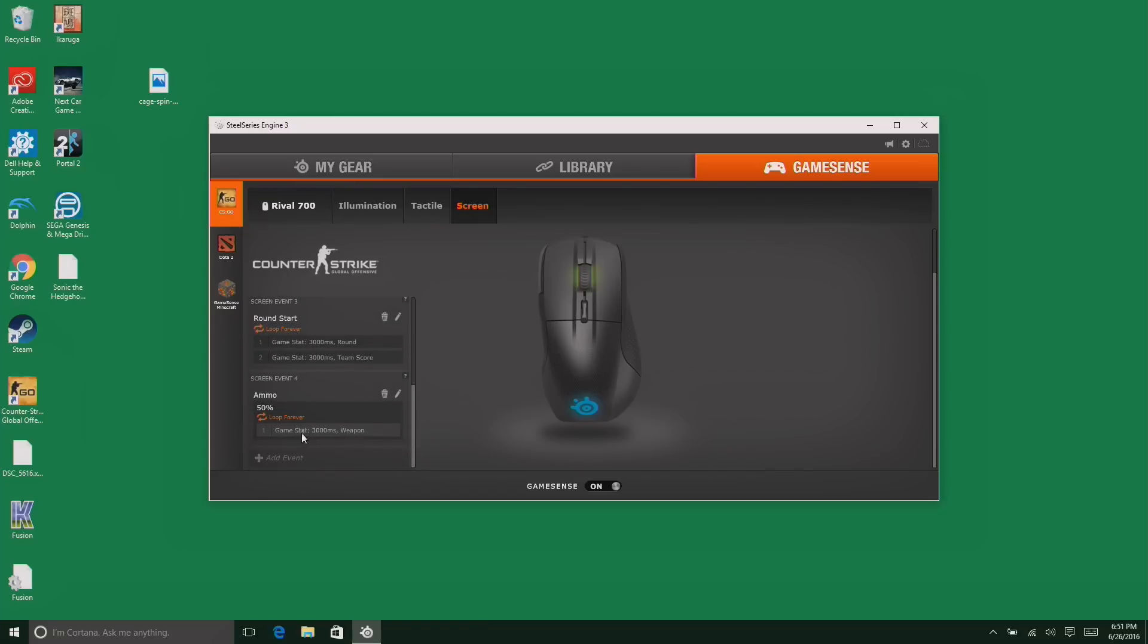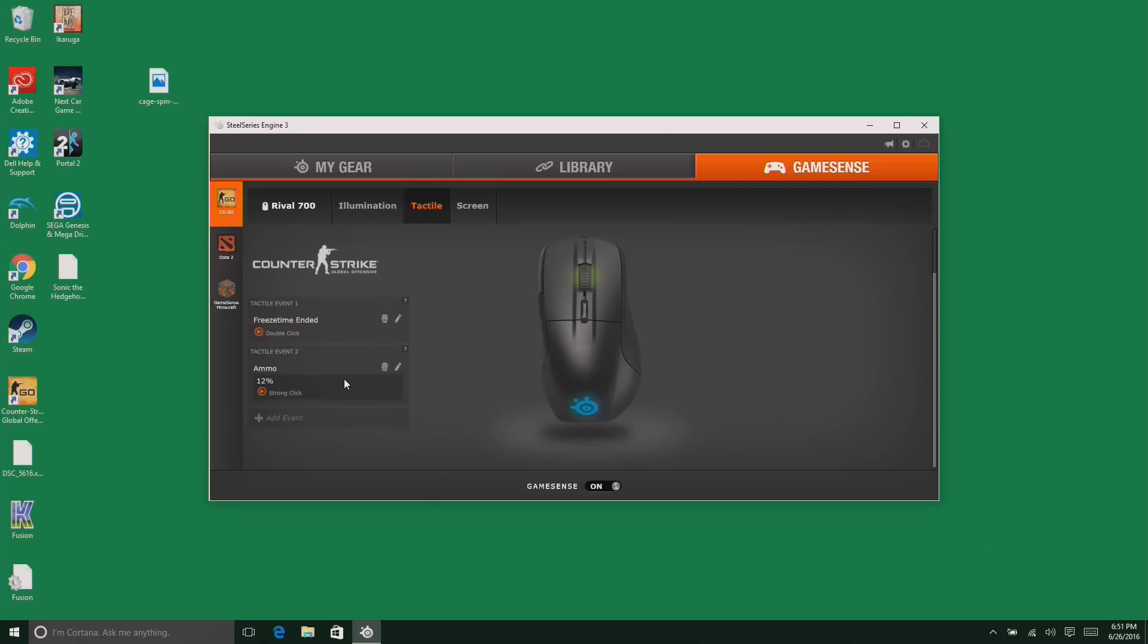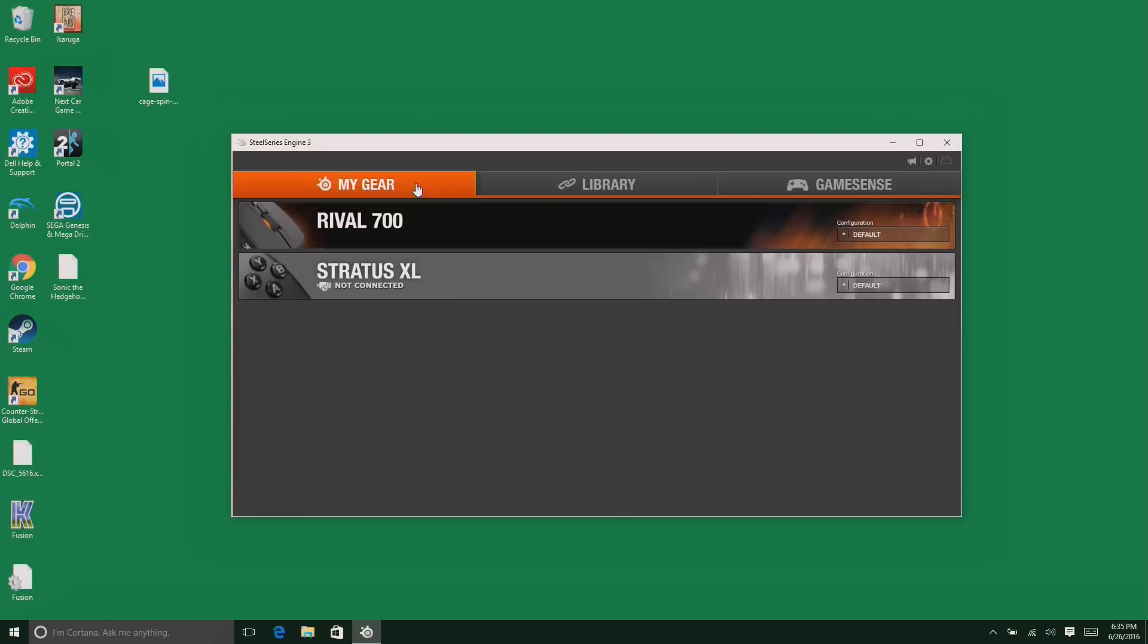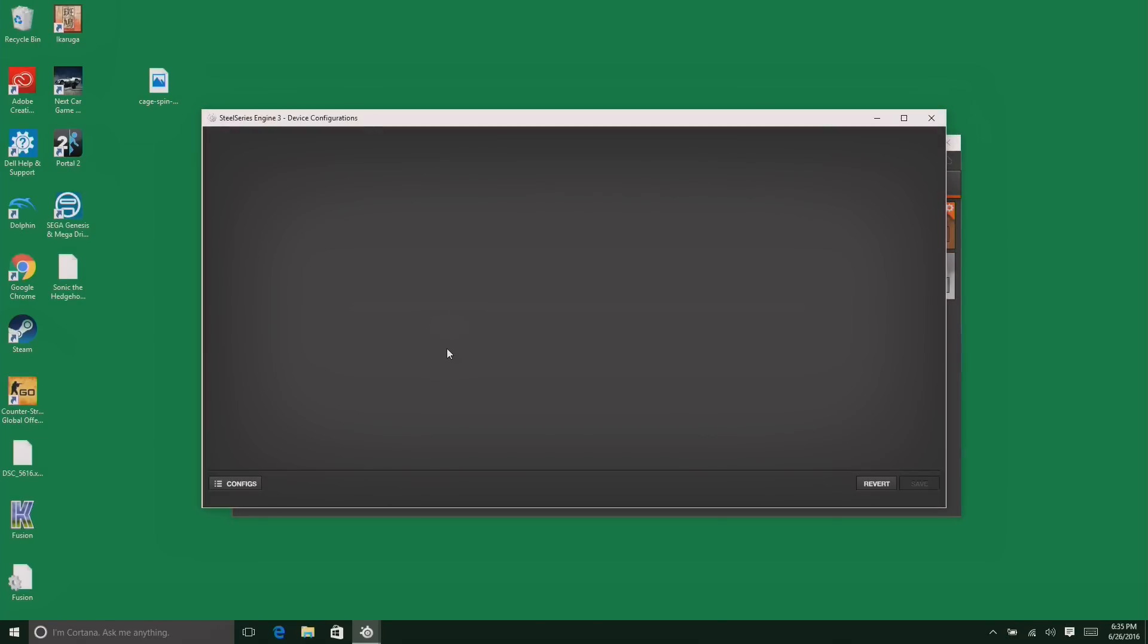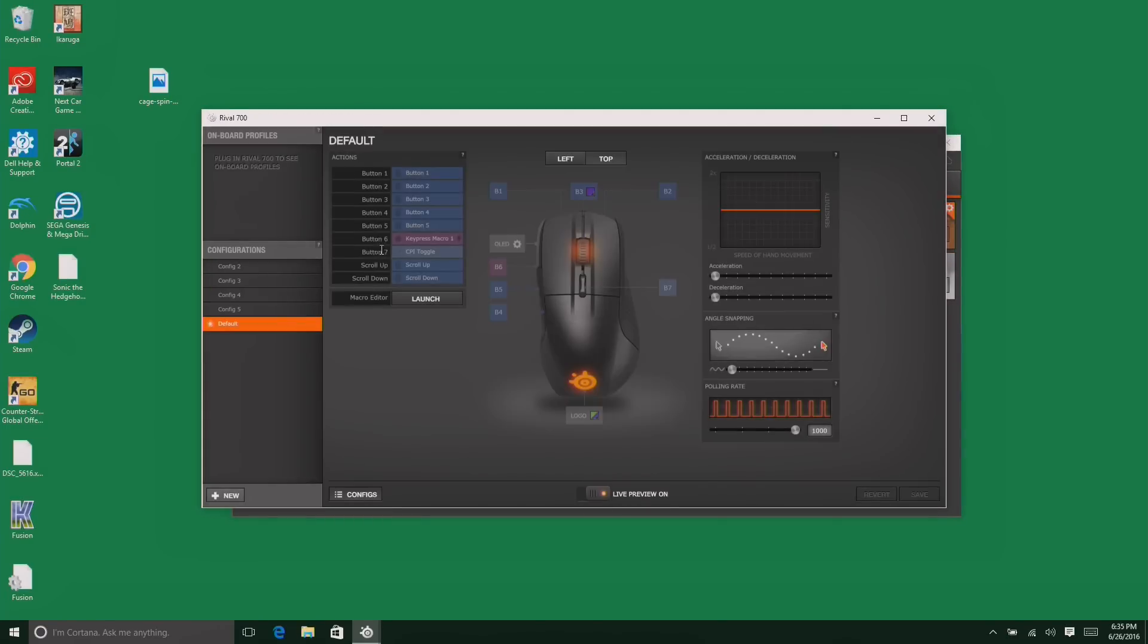There's also, for example, an ammo warning here. When the ammo gets down below 50%, it'll display the name of the weapon. And we also did some tactile stuff on here, too. I set a tactile event up to give me a strong click on the mouse when my ammo runs below 12%. So that's how the interactivity portion works.